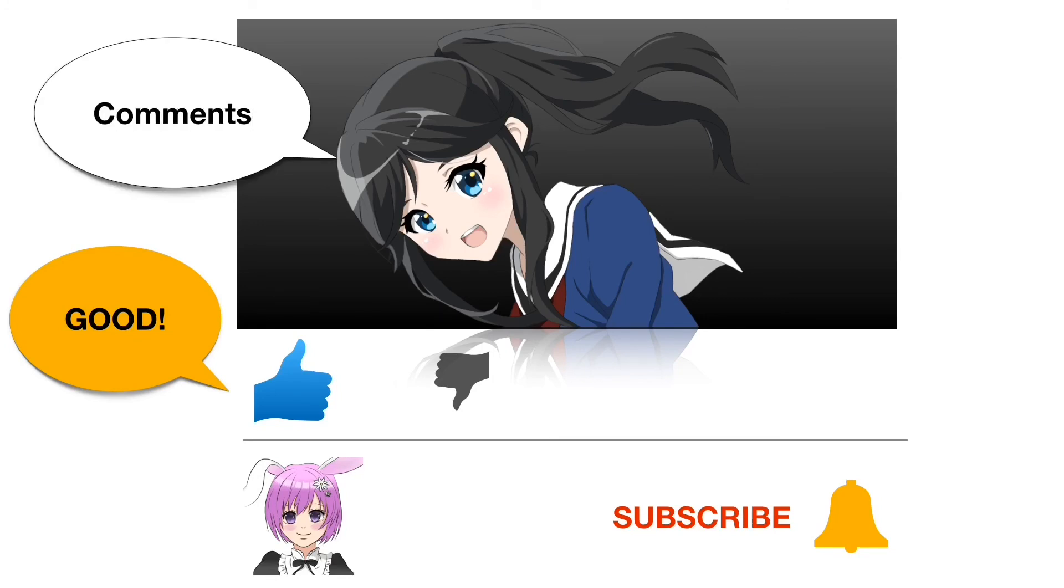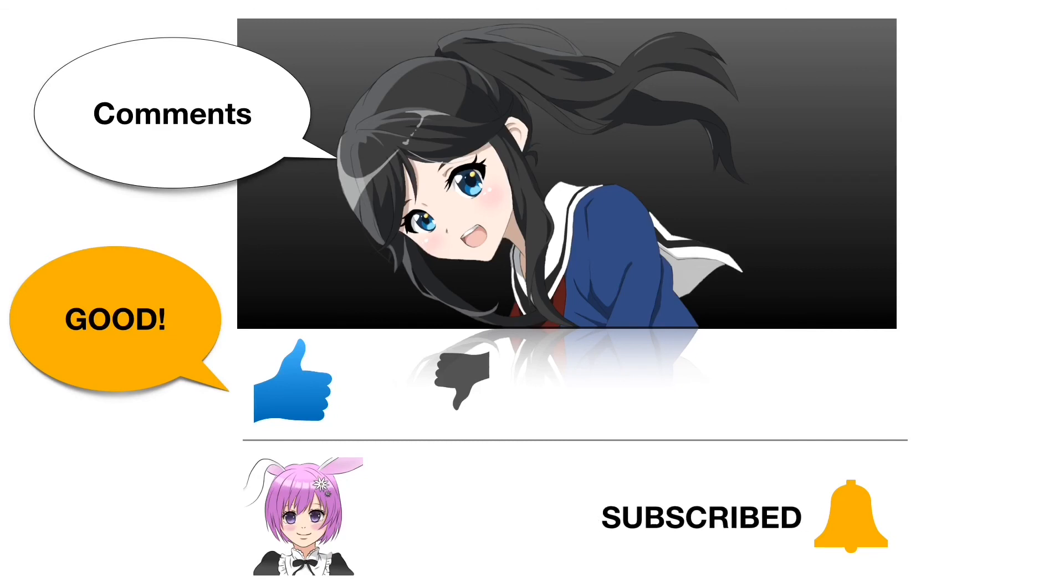Depending on the content, I may post new videos answering your doubts and comments. So please subscribe to the channel and set notifications.